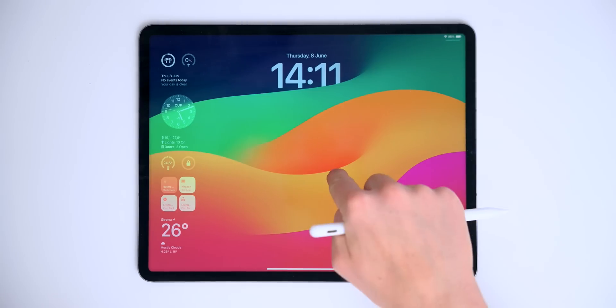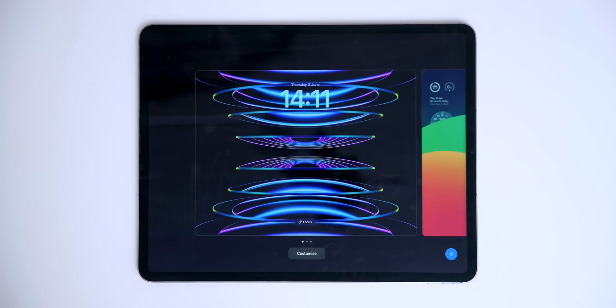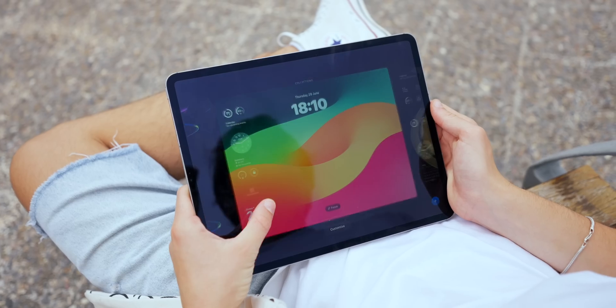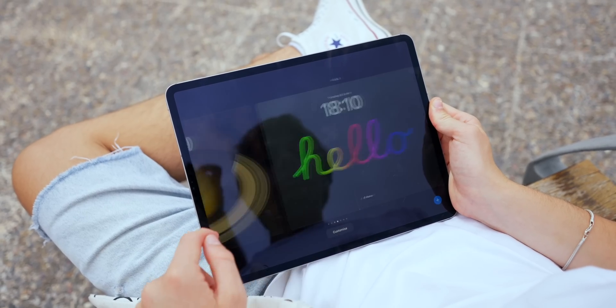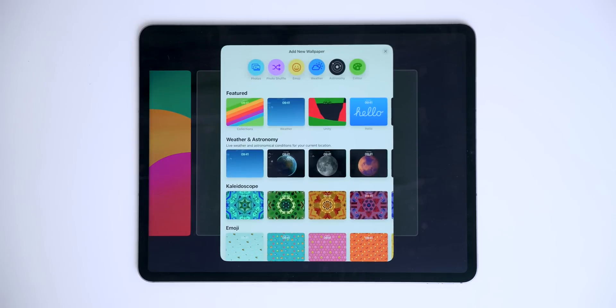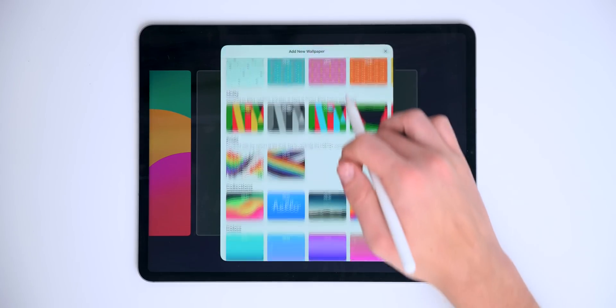As you can see, we can now add different collections of wallpapers on the iPad — the same thing we have on the iPhone is now available on the iPad. If you hold on a wallpaper, that will give us the collections of wallpapers that we have. And if we go to the right and tap on the plus icon, we'll get all of our featured wallpapers available on the iPad.